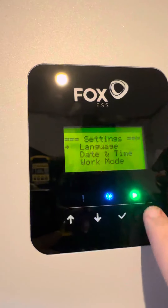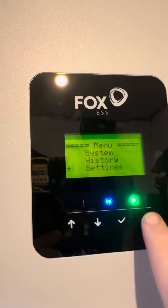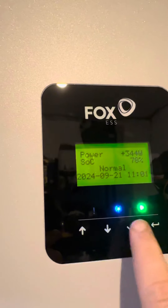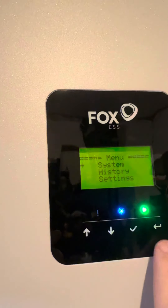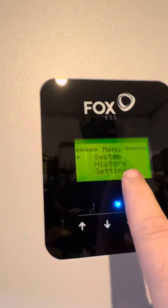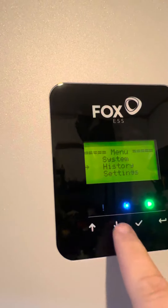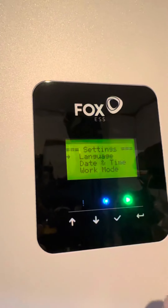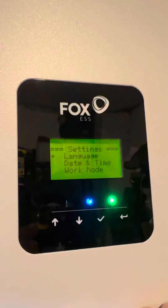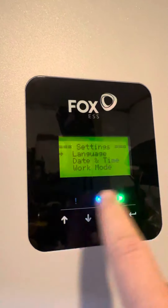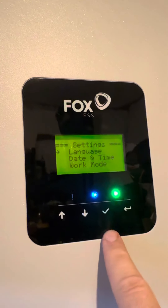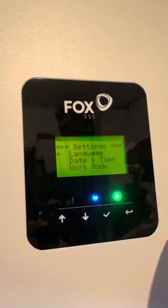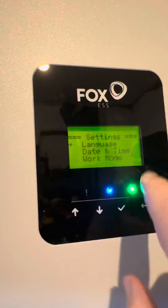Ideally everything should be changed on the inverter by a professional. From the home screen, press the enter key to get to the menu, then go down to settings. Sometimes it will prompt you for a pin code — if it does, just keep hitting the third enter key to enter all zeros, which is the default pin.